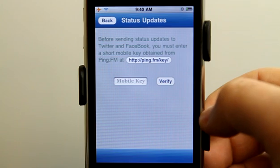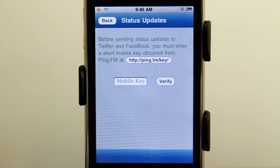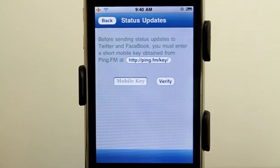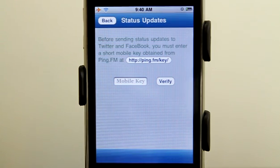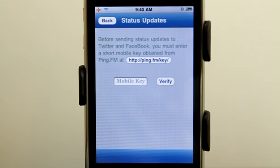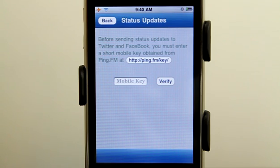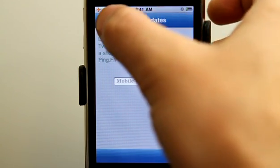You can also post status updates to multiple social networks at once using the ping.fm service. If you have not heard of that before, ping.fm allows you to send status updates to multiple social networks at once. So if you wanted to post a message from this app, you can share something to your Twitter, your Facebook, and a whole slew of other social networks at one time just by using your ping.fm integration here.